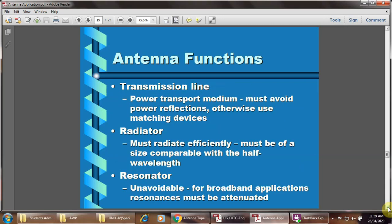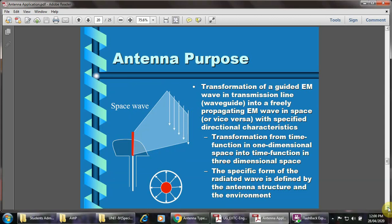Antenna functions: basically the function involves the transmission line — the power transport medium must avoid power reflection, otherwise use a matching device. The radiator must radiate efficiently, must be a size compatible with half wavelength, and resonance must be attenuated. Antenna purpose: the transformation of guided electromagnetic waves in a transmission line into freely propagating waves in space with specified directional characteristics, and transformation from a time function in one-dimensional space into a time function in three-dimensional space. The specific form of the radiated wave is defined by the antenna structure and the environment.